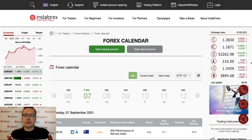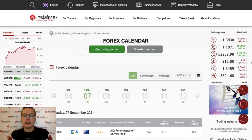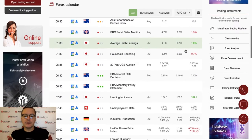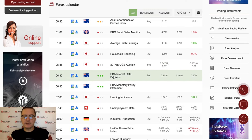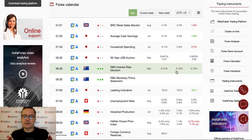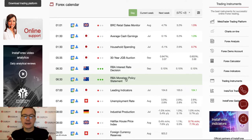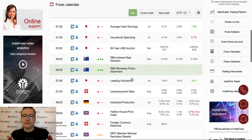Hello traders and welcome to another video review. Today is Tuesday, 7th of September 2021. Overnight, the Reserve Bank of Australia made its interest rate decision, and the decision was to leave the interest rate at the level of 0.1%. At 6:30, there was an RBA monetary policy statement issued as well.